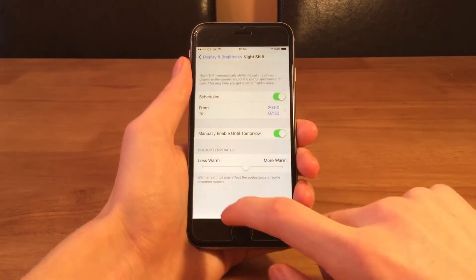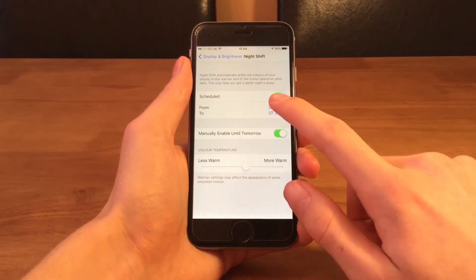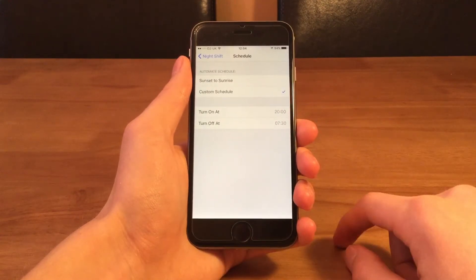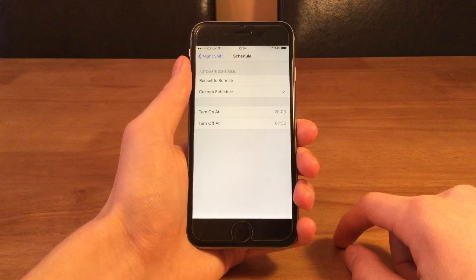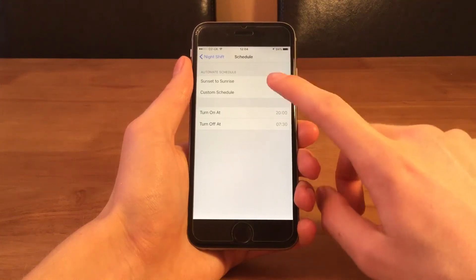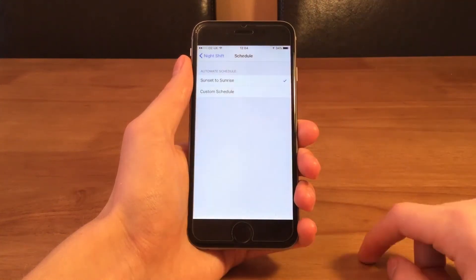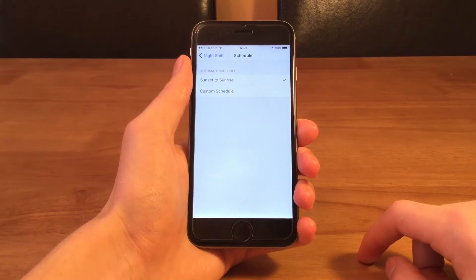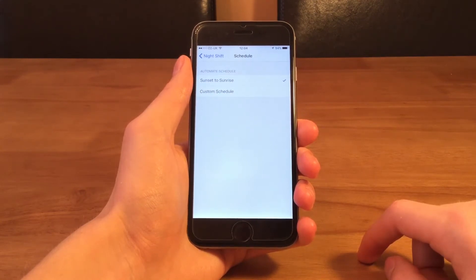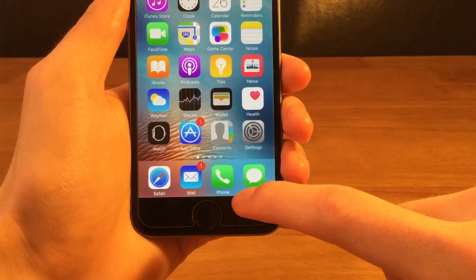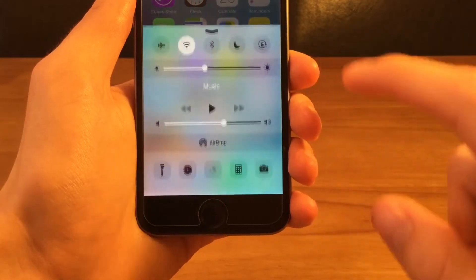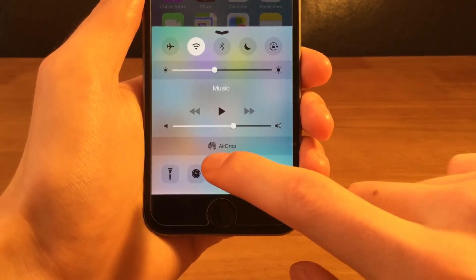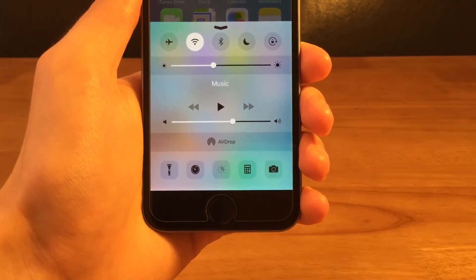You can also schedule this to come on at specific times. You can click on times here and change which time you want it on and off, or if you don't want this you can set it to turn on at sunset and sunrise which will use your current time and location to determine when it should be on or off. This doesn't work with low power mode turned on though and the option does become greyed out if you try.